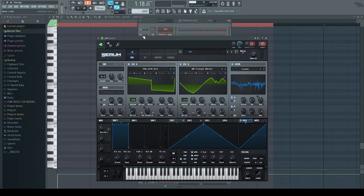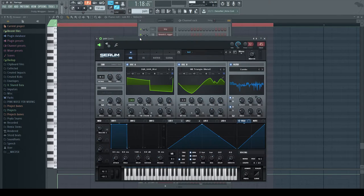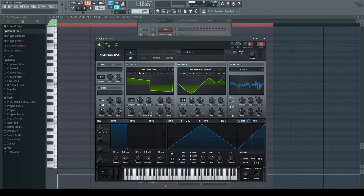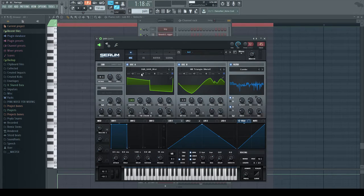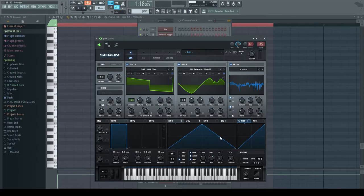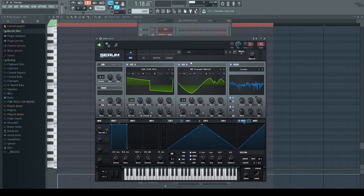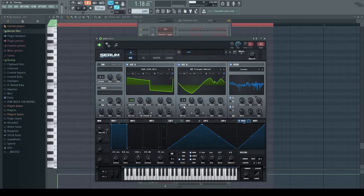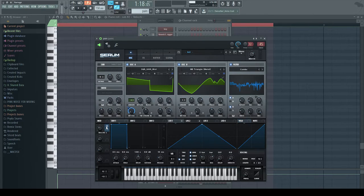These are all wavetables that are in Serum. So we have the square saw weird or word, I don't know, which is in analog and it's here. And then we have MB triangle, which is also in analog and it's here. So wavetable position starts at the far left for both of them.